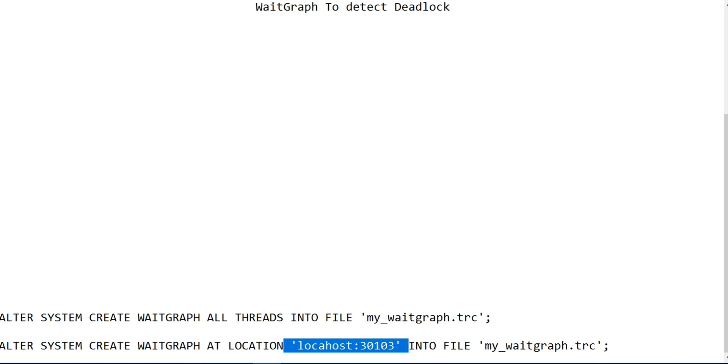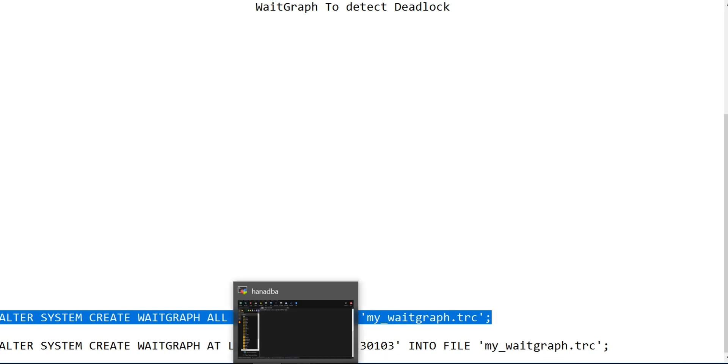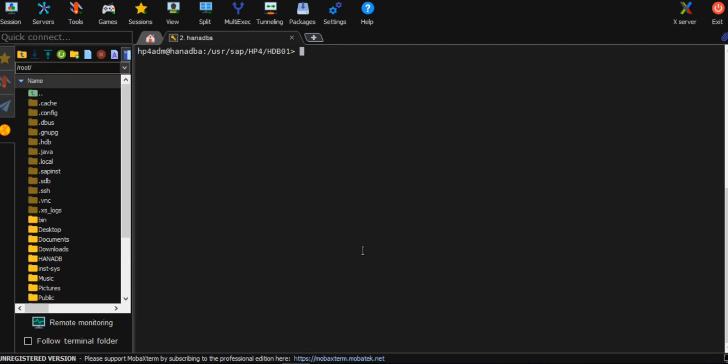I'll run this one: alter system create weight graph all threads. This will generate a file that you can use to identify and check the deadlock.